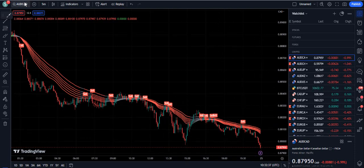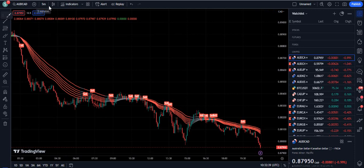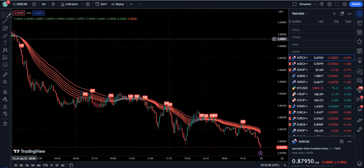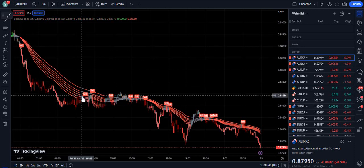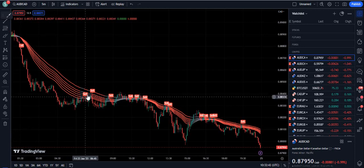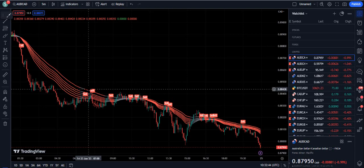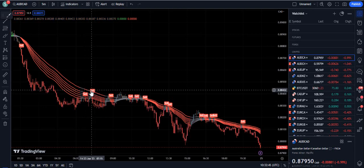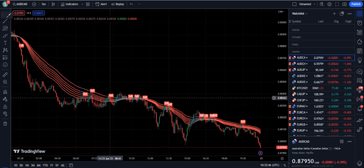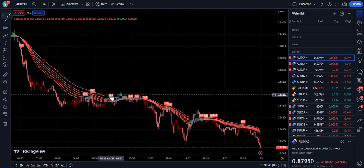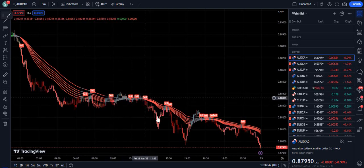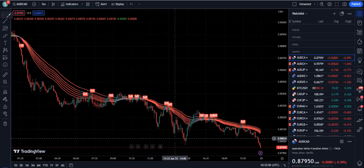This is the AUD/CAD chart on the 5-minute timeframe. You can see a selling opportunity here. We will not take the sell from the gray zone — that trade is skipped. The profitable sell comes after, and we waited here and then the price sold down.